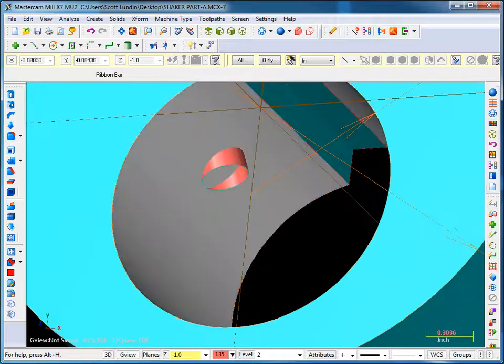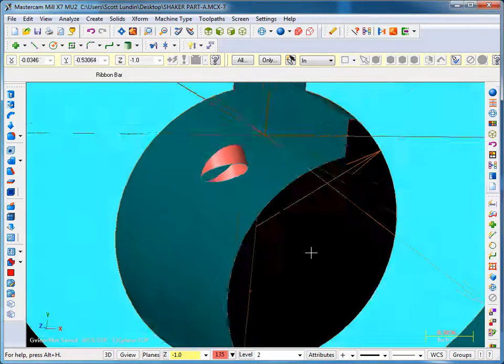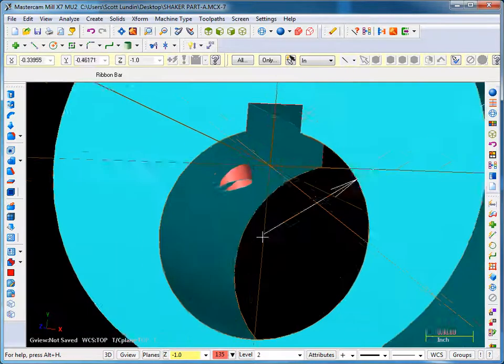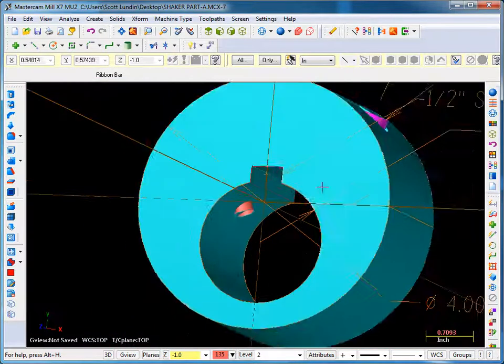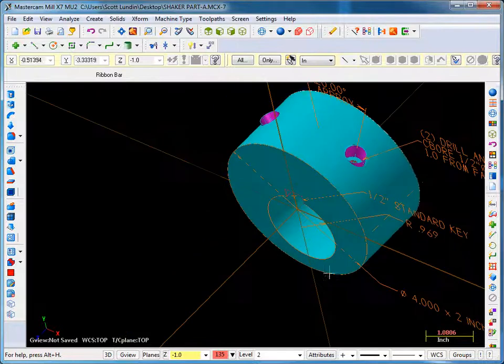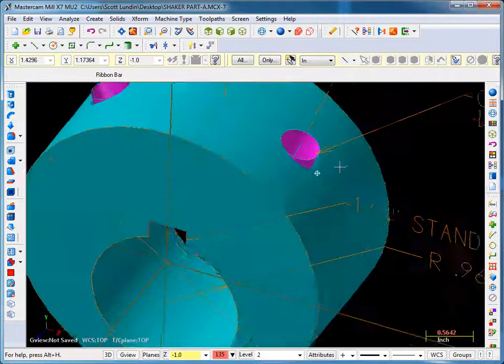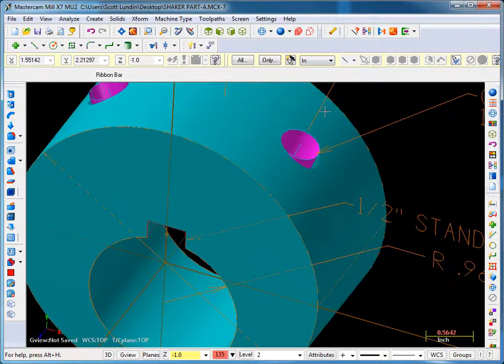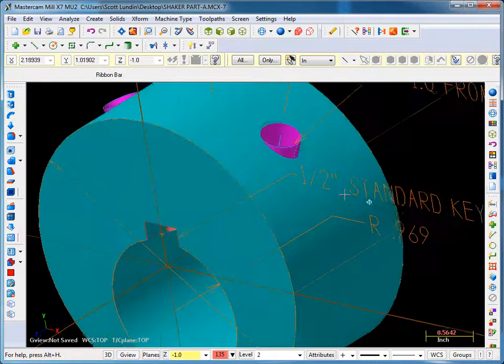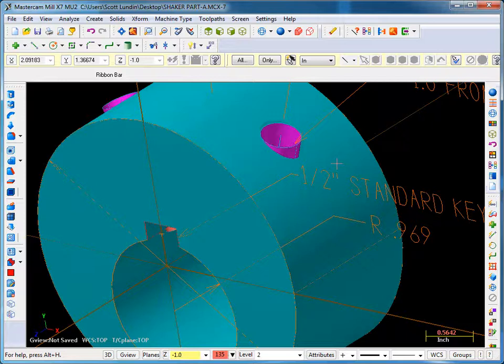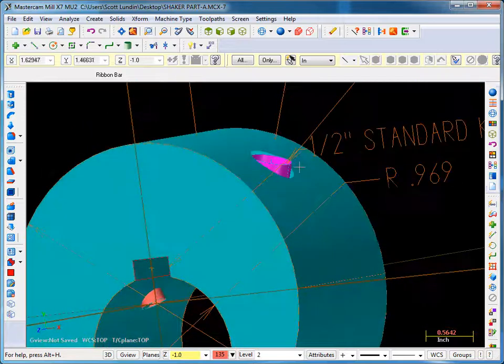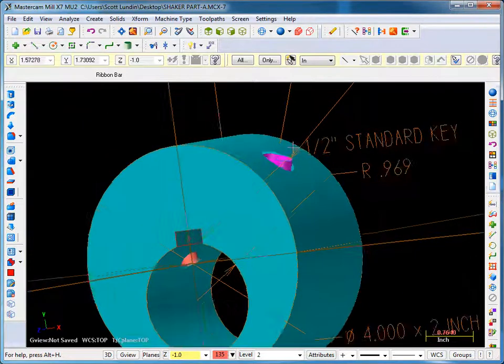These cylinders do not extend far enough past the ID bore, and this top surface looks like it's already been trimmed. I need to untrim that one and I also need to extend these cylinders.